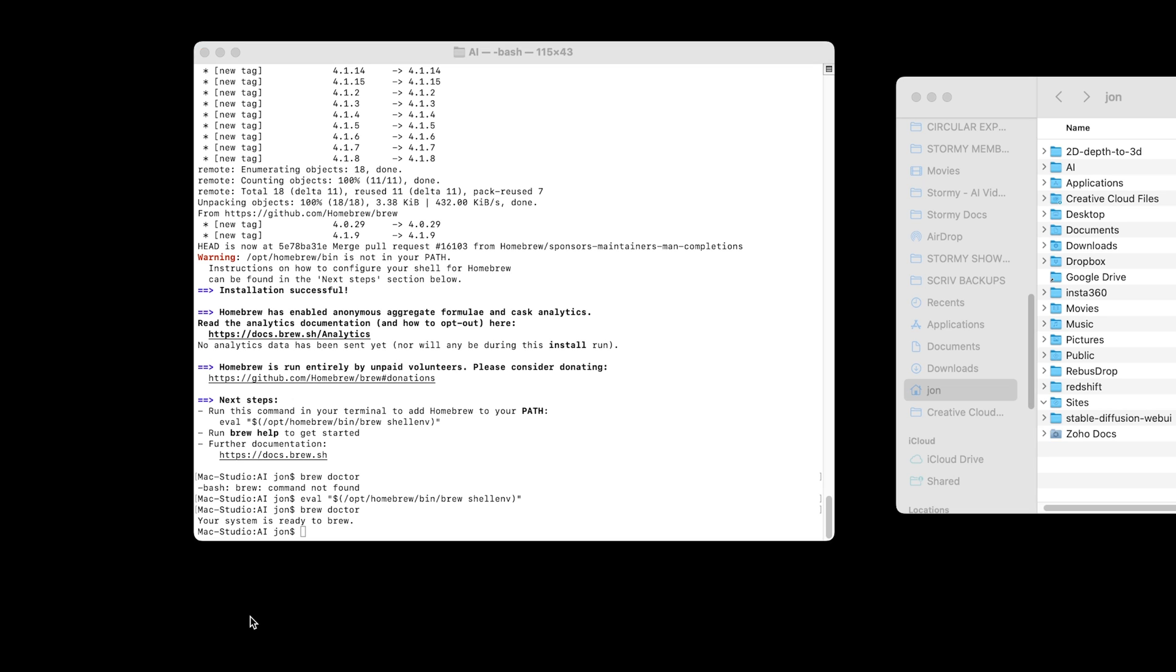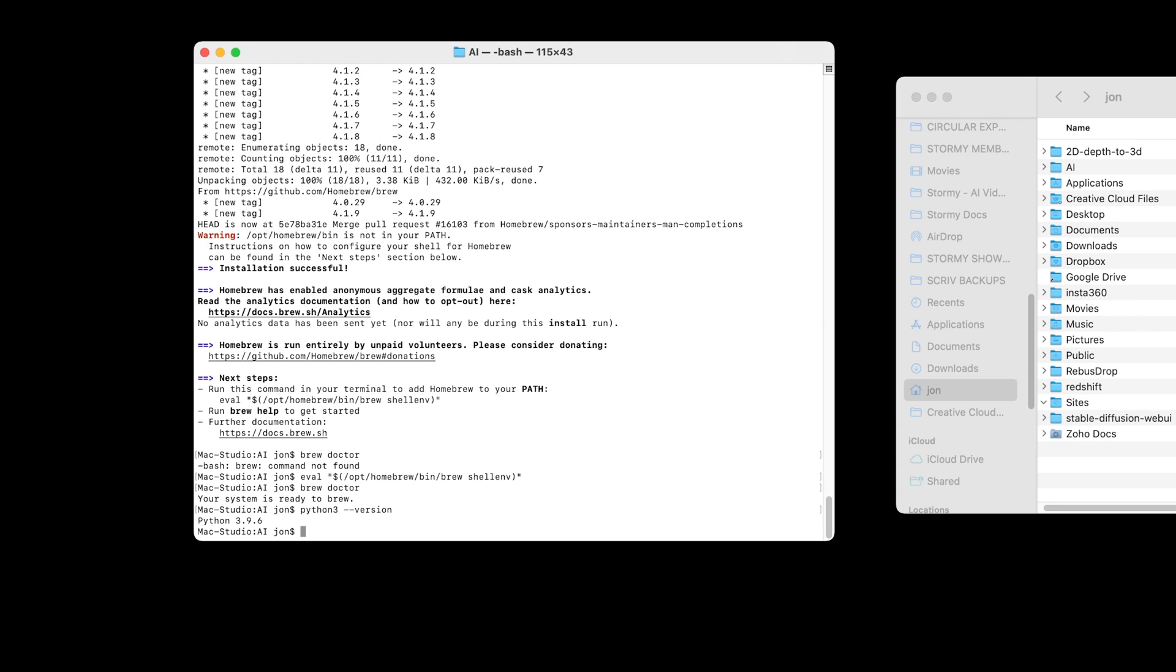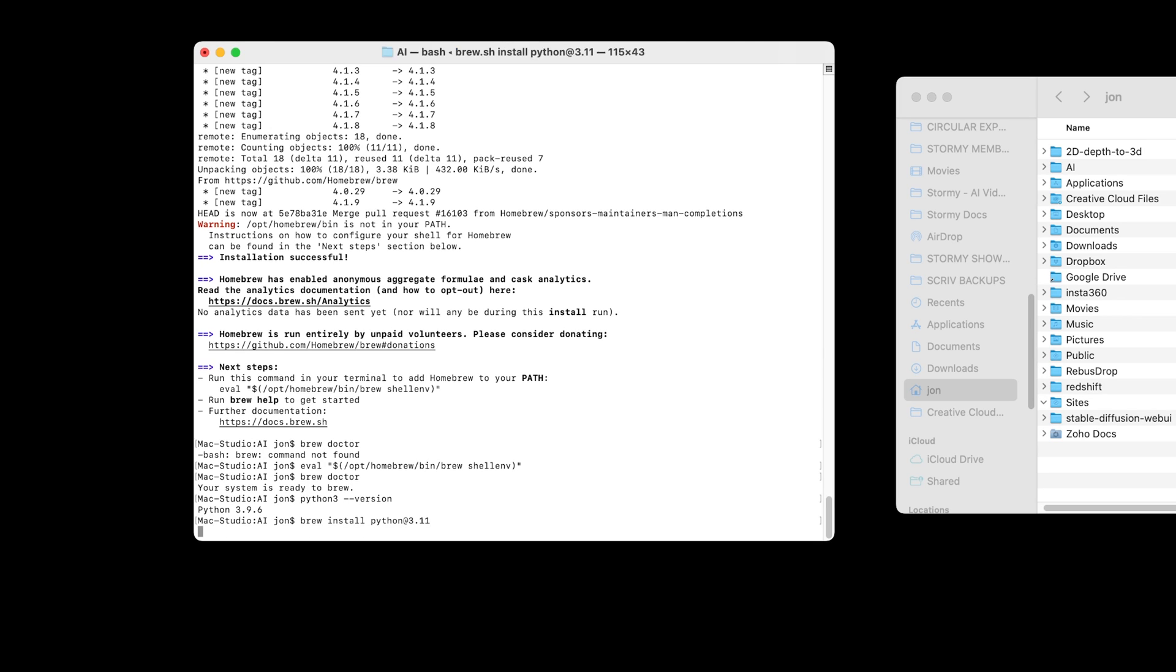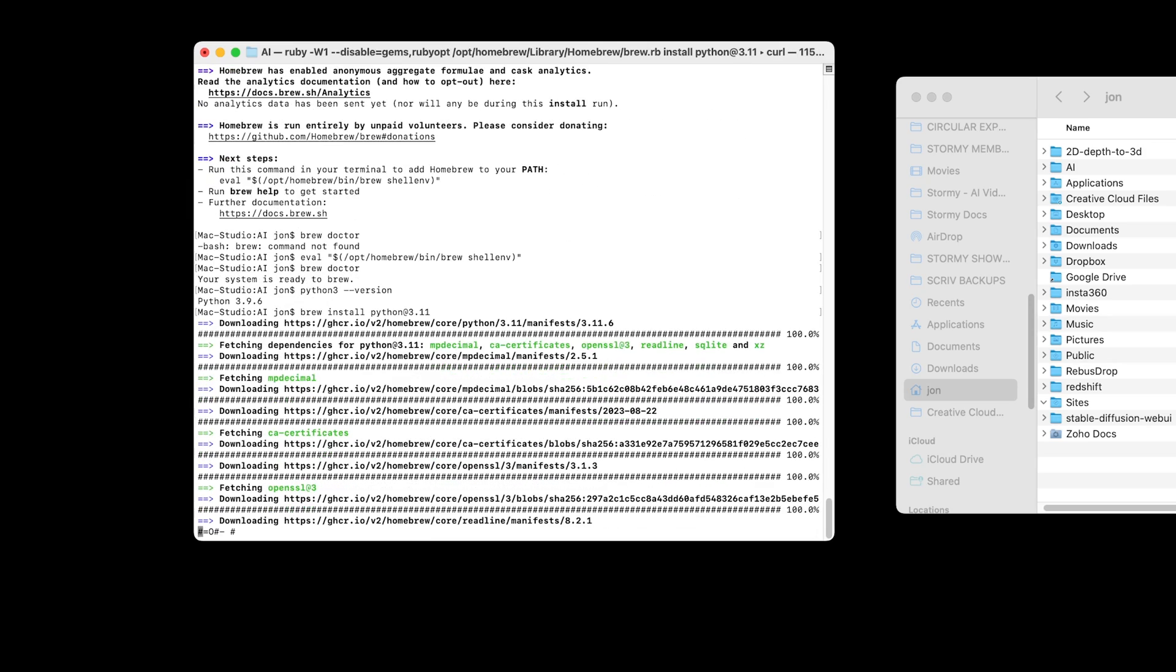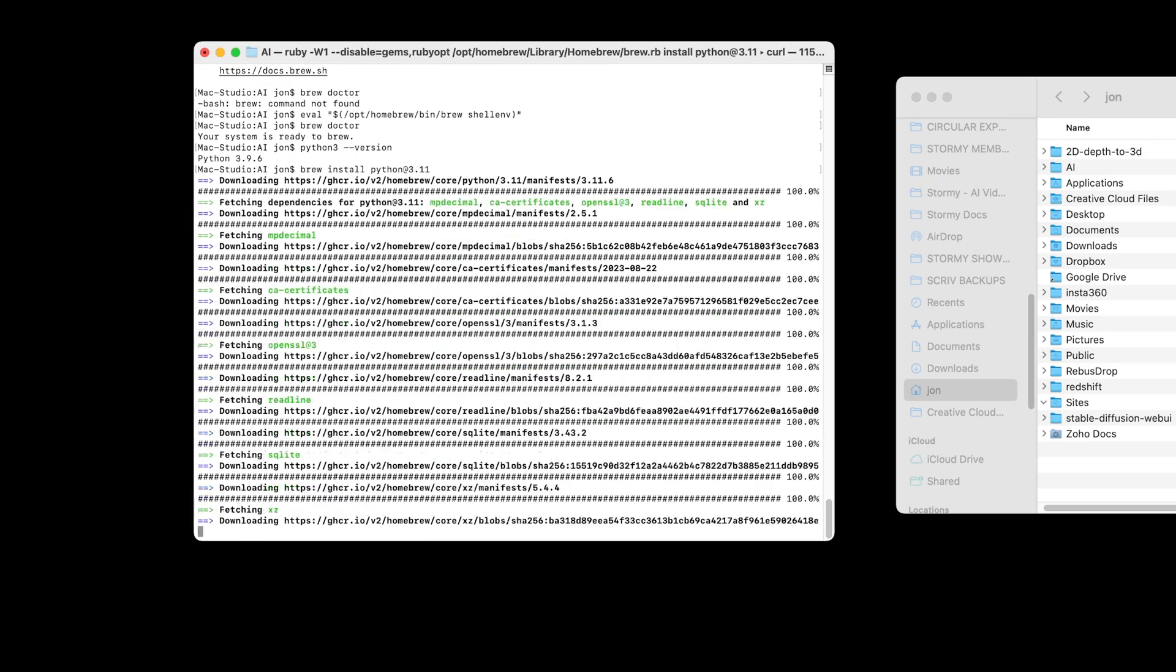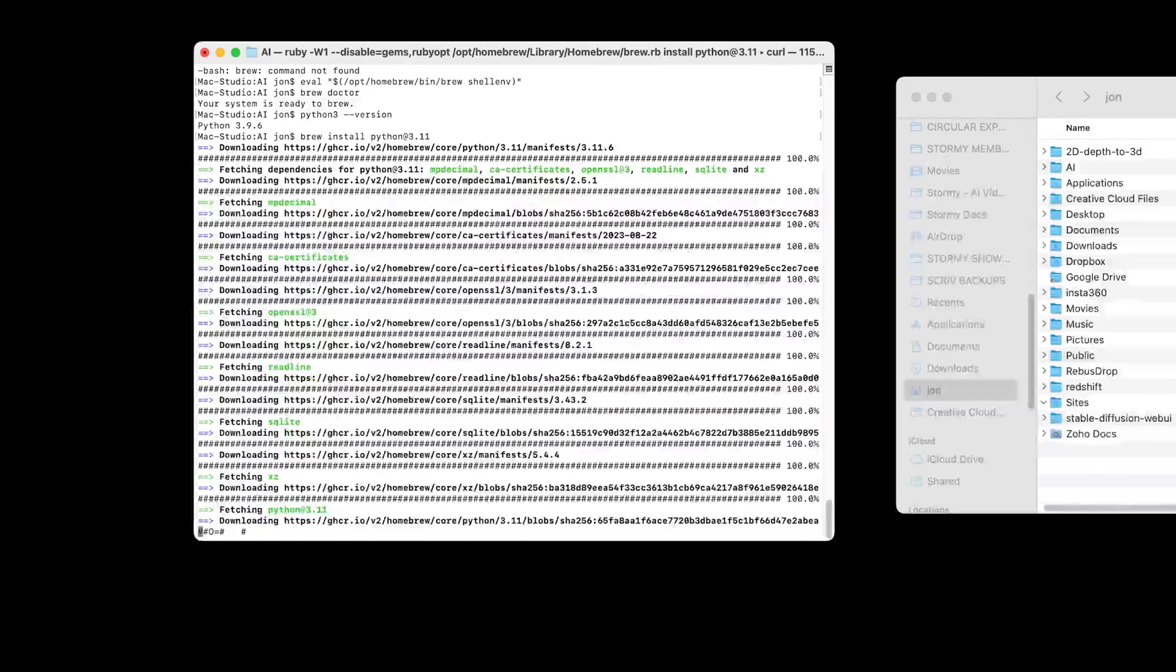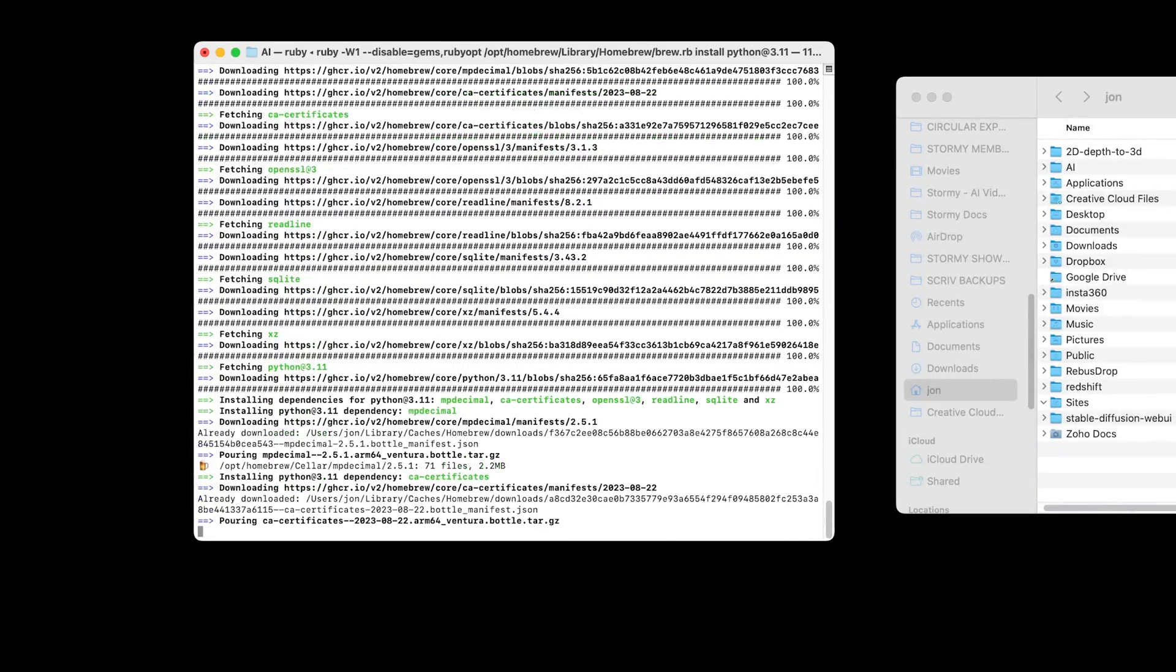We then want to install Python version 3.11 as at the moment, that's the latest version that works well with Comfy UI. I'm going to type Python 3 space dash dash version to see what version is currently installed. I've got version 3.9.6, so we need to upgrade to 3.11. We can do that using Homebrew by typing brew space install Python at 3.11 and pressing enter. This takes a little while as it downloads the files for Python 3.11 and installs it to your computer.